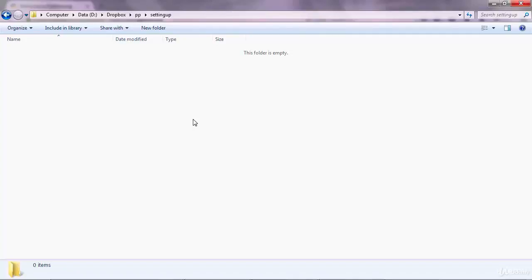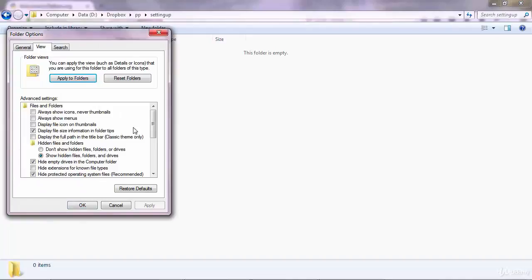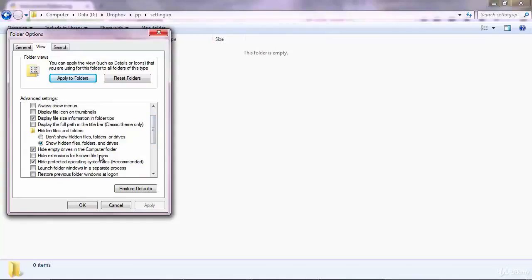On Windows before creating the program there's something you need to make sure of. You go to organize and you go to folder and search options. You go to view and then look here for this option: hide extensions for known file types. You want to make sure this option is unchecked, just as I have it here. Don't check it.